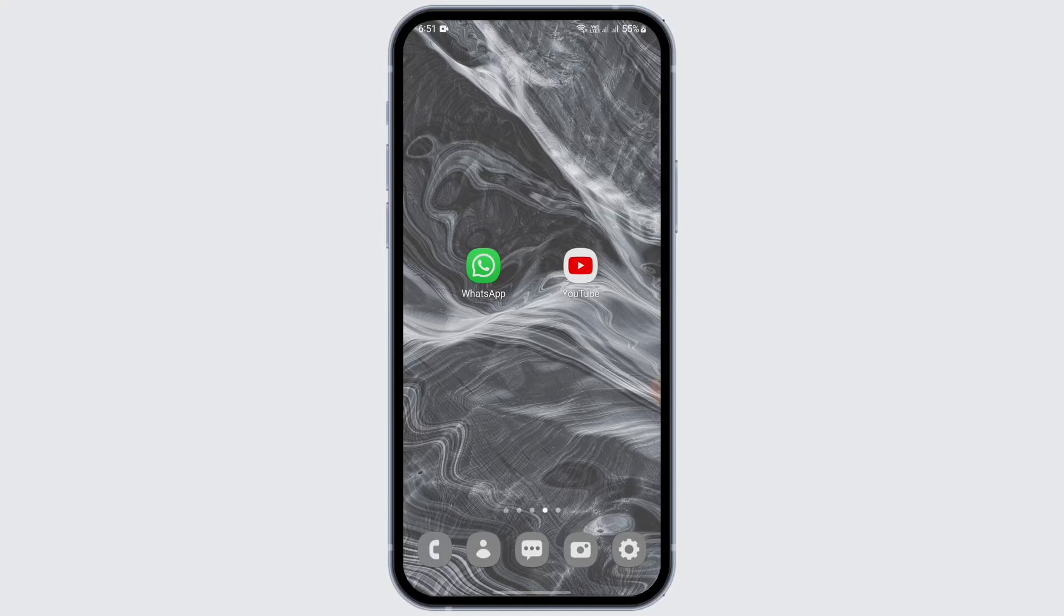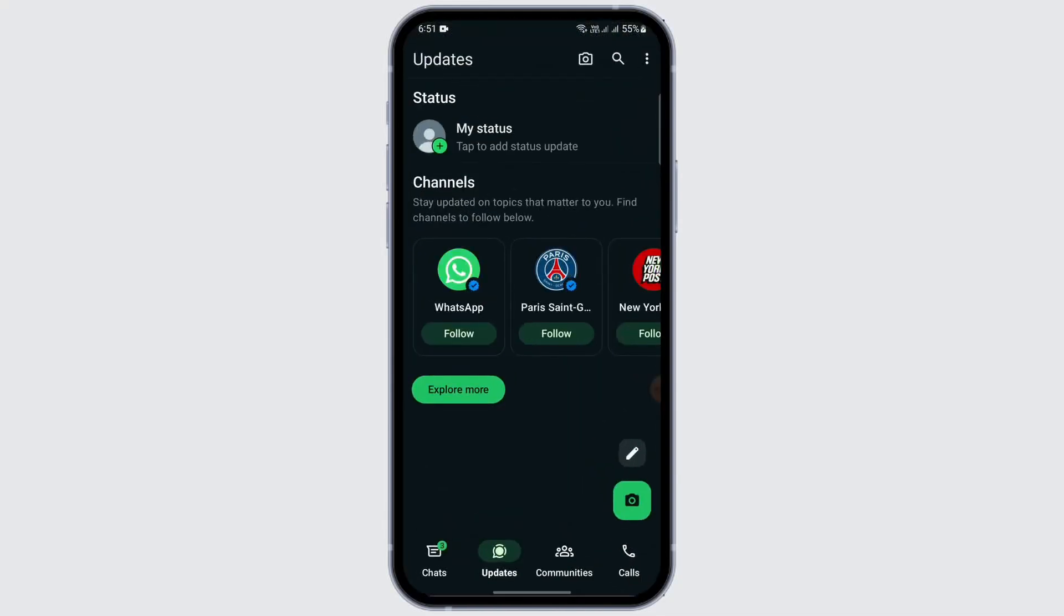First thing first, you need to launch the WhatsApp application and make sure you're logged in. After that, open it and you need to go to the update center. Here is the feature where you can update your status by clicking on that plus icon.